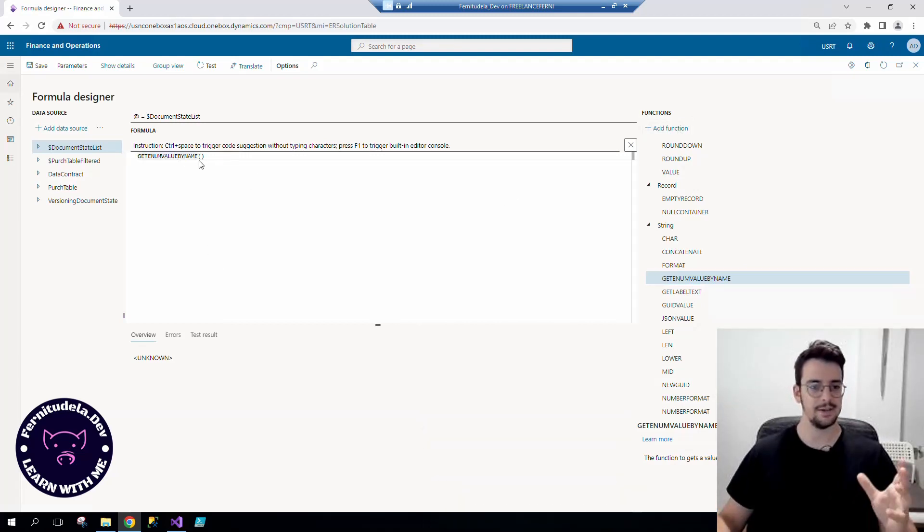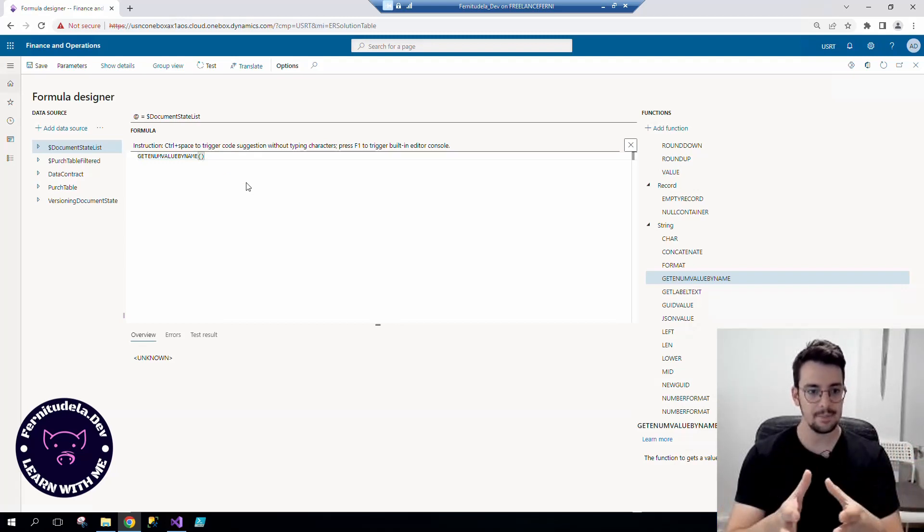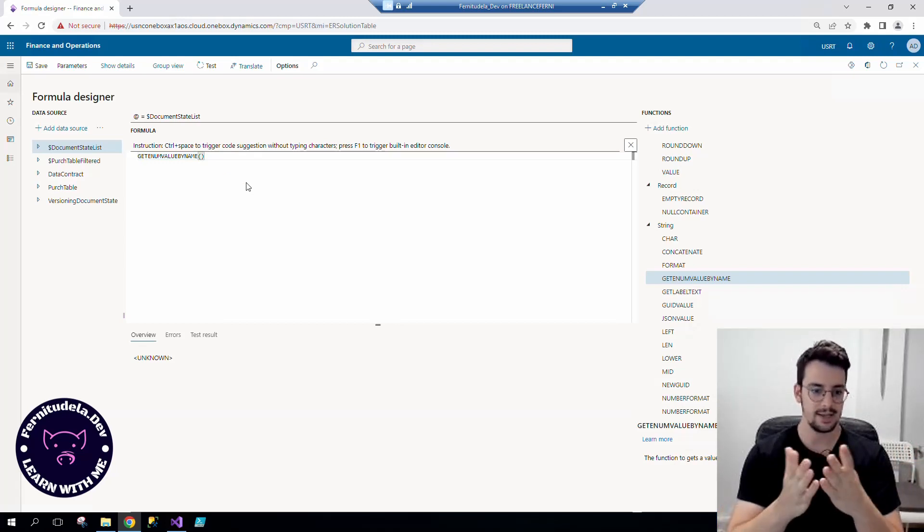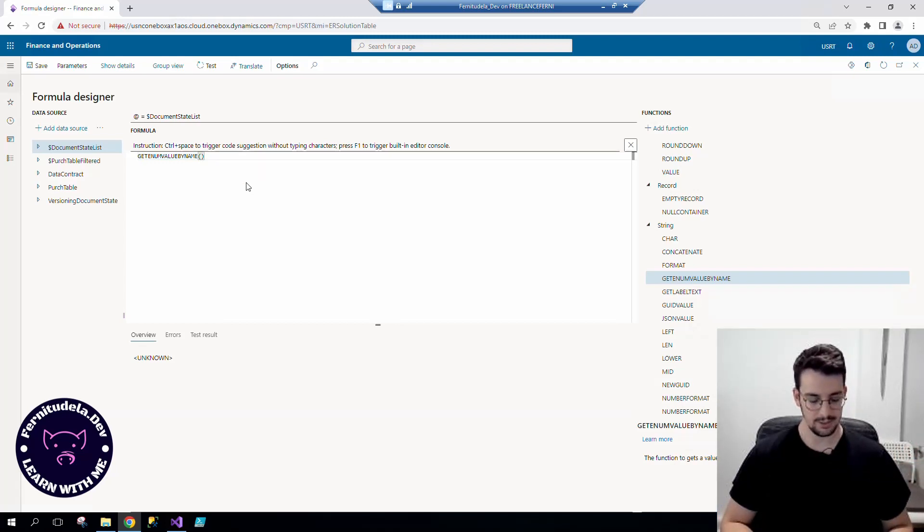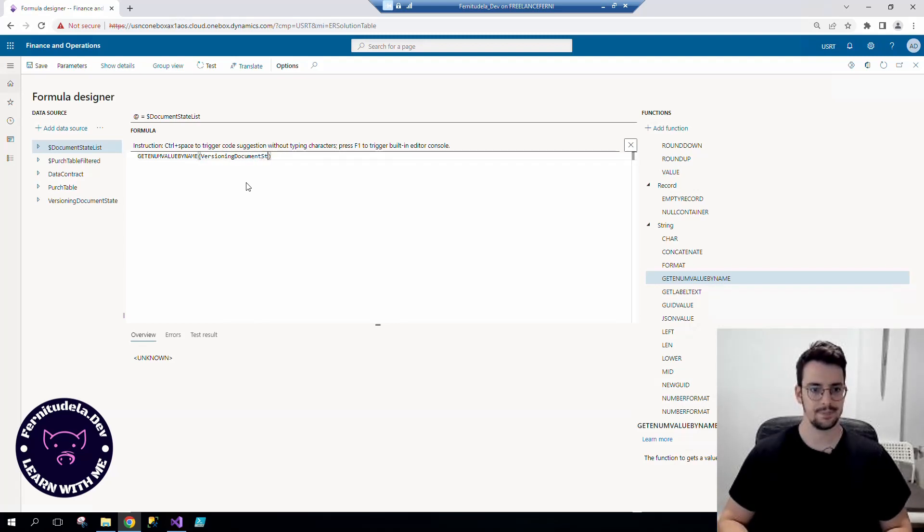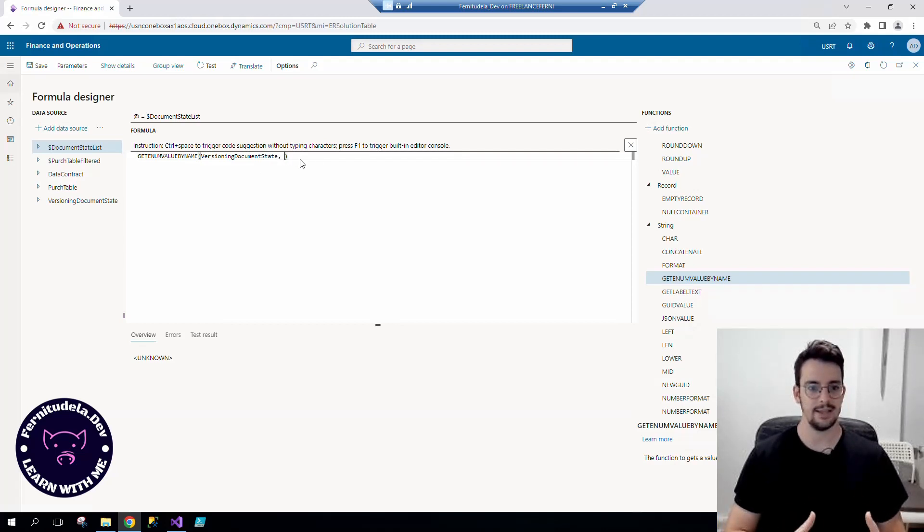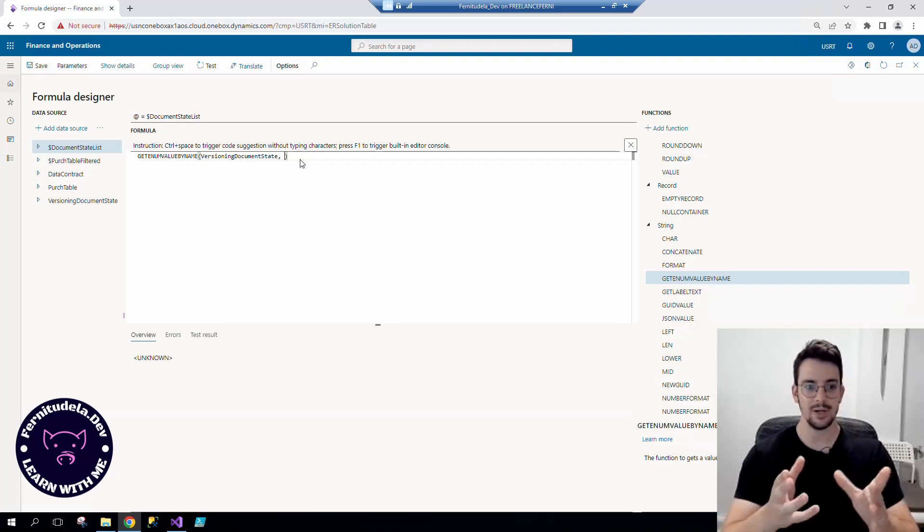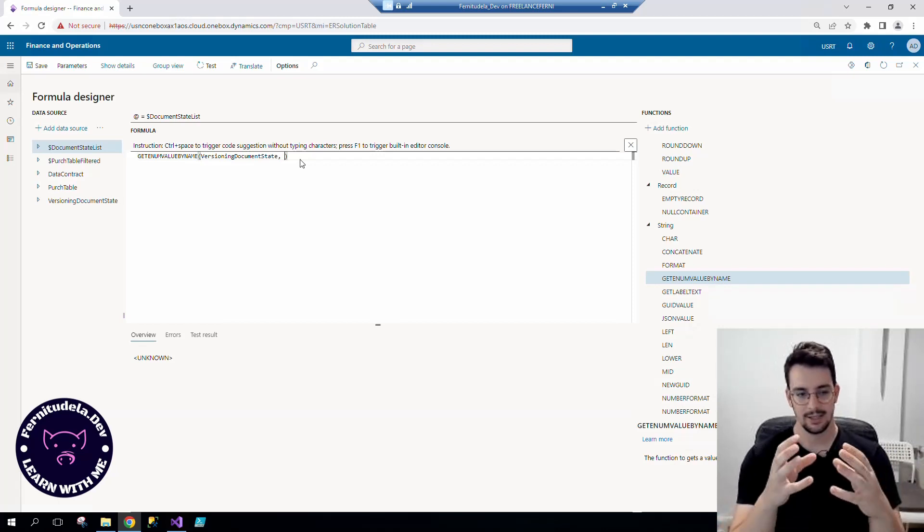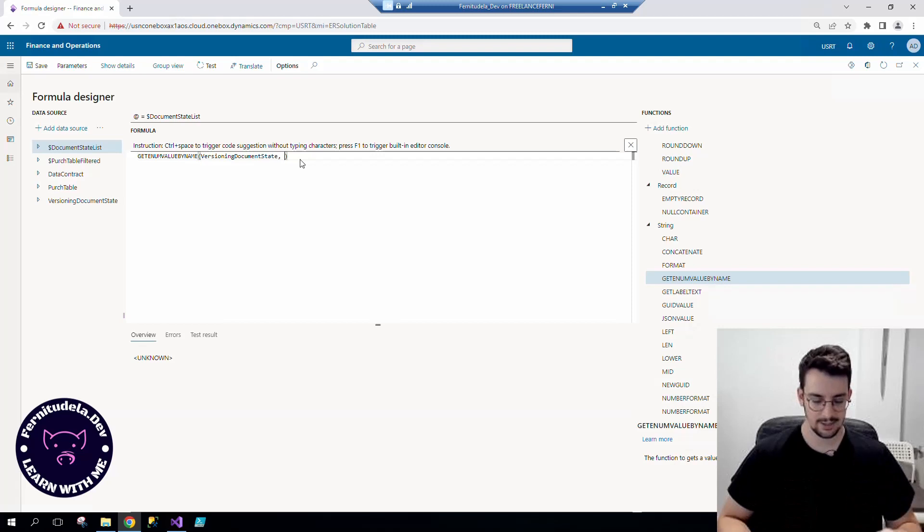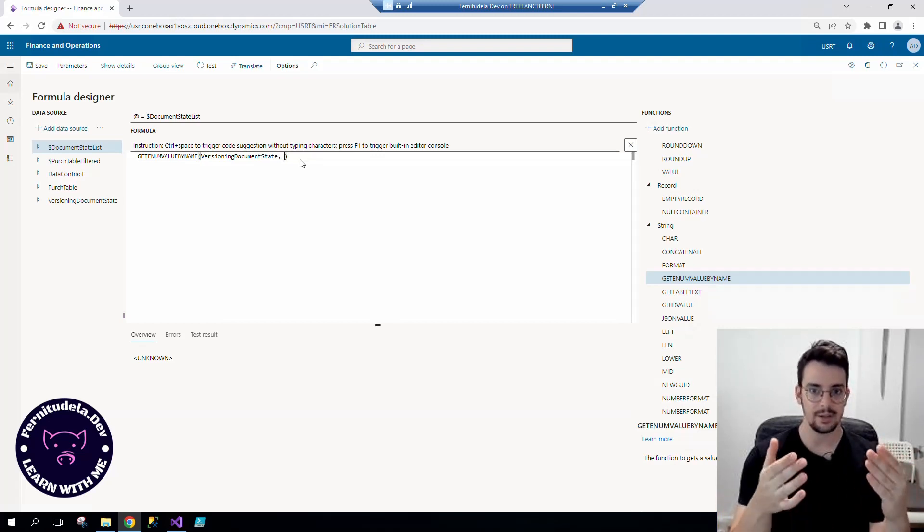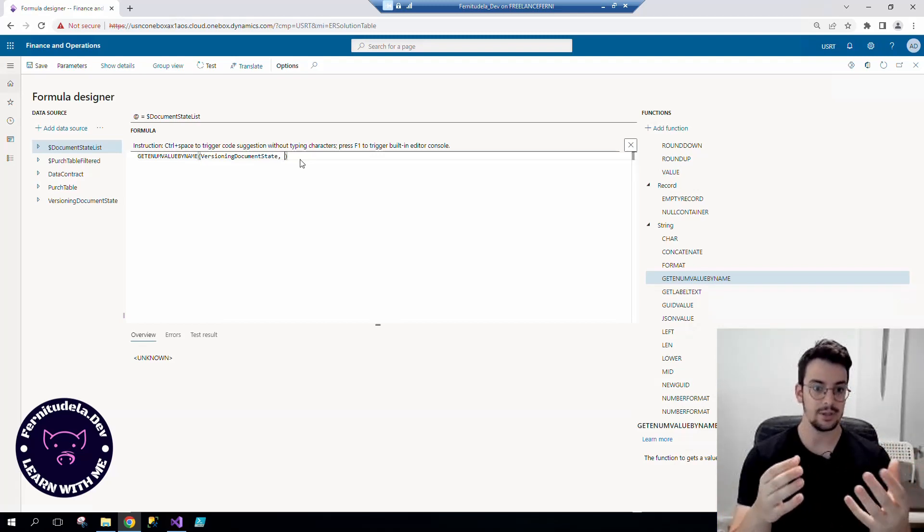So here the first argument will be the name of the base enum. In this case it was versioning document state. And the second argument is going to be the actual name of the element.